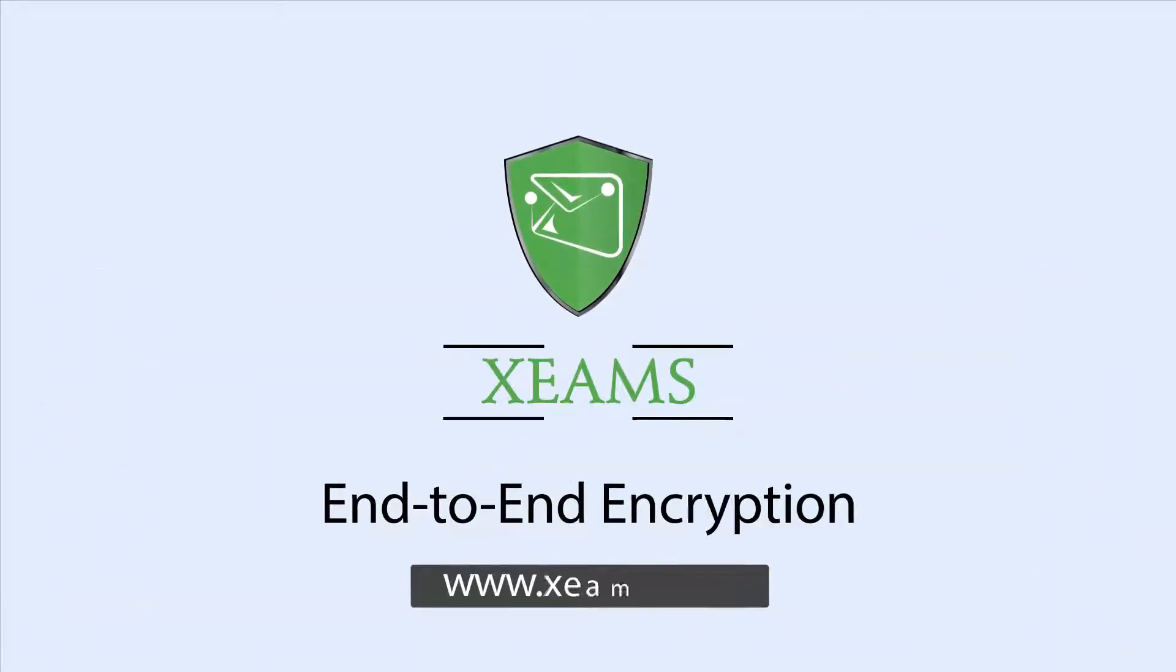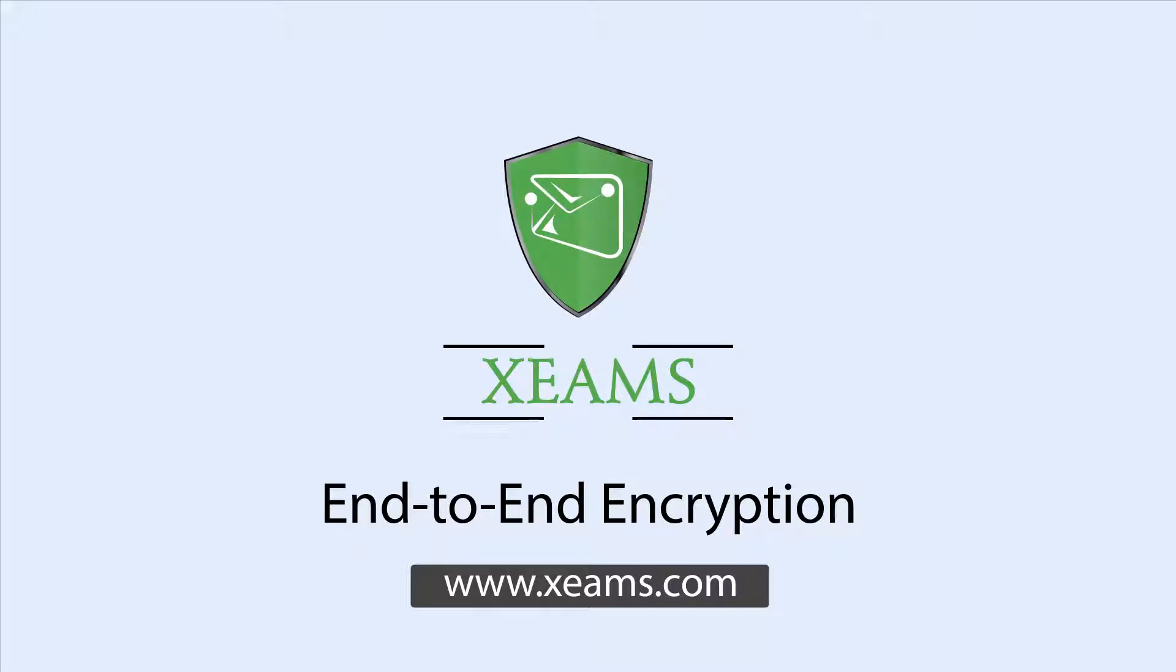To learn more, visit www.Xeem's.com and make your emails truly safe.